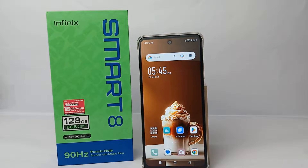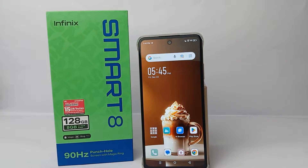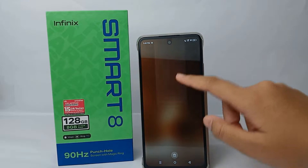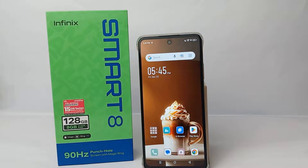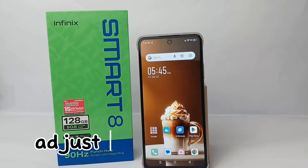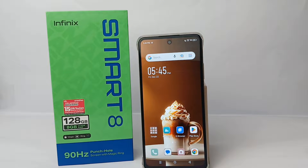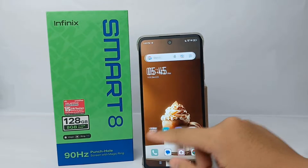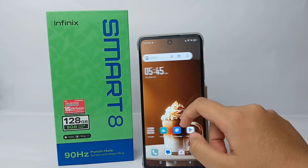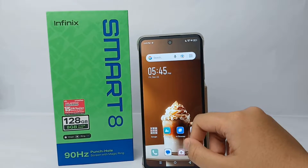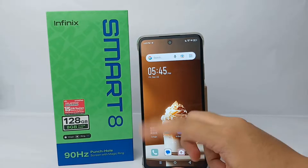Hello everyone, welcome back to Spot Area YouTube channel. In this video I would like to share a tutorial on how to adjust DPI on the Infinix Smart 8 easily. To adjust the DPI, you have to turn on the Developer Option first.